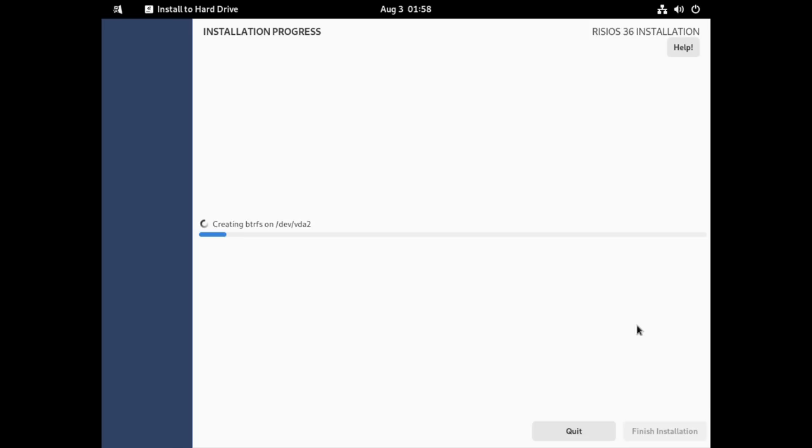Once you've rebooted after installation, that's when you make your user account and stuff like that. Unfortunately, I didn't record that part, but it is a little bit different than Fedora in that there's not a button to enable third-party repos there. Other than that, it is mostly the same as Fedora.